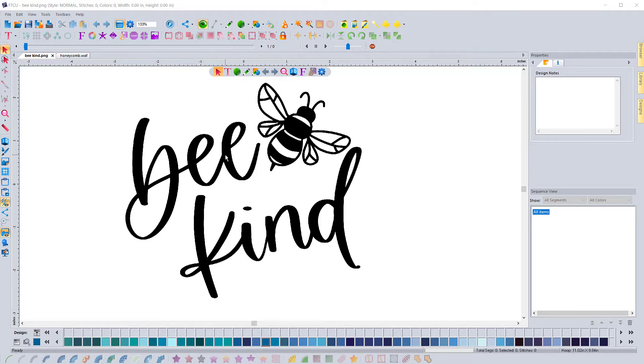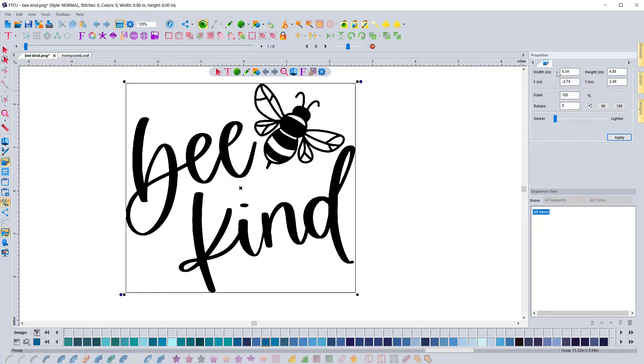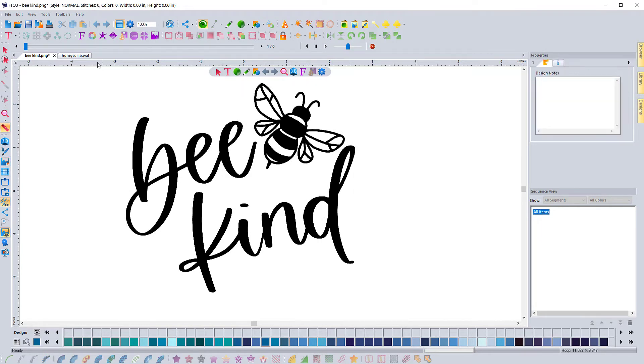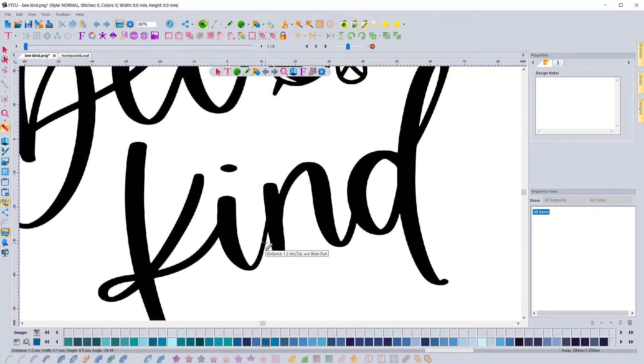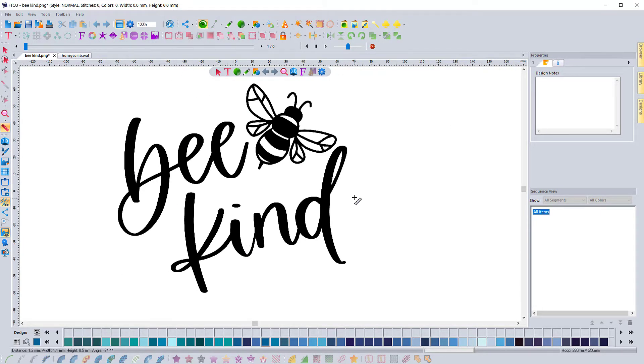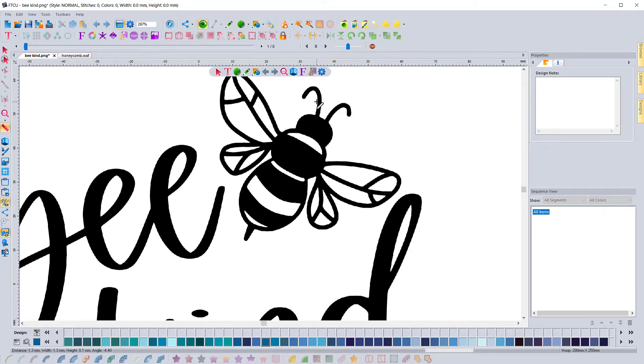When planning the design, we're taking into account how large we want the design to be, so we're setting up the image at the size that we want it to be digitized or the final size that we will produce it. What we look at is the method in which we're going to go about digitizing it, like what order are we going to do things in.